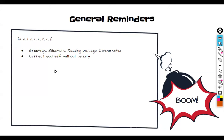At any point during the exam, if you find that you have made an error in your pronunciation, grammar, or understanding of the question, and you make the correction yourself, there will be no penalty for the error. Once you correct yourself as you are speaking or as you are reading the passage, no penalty.